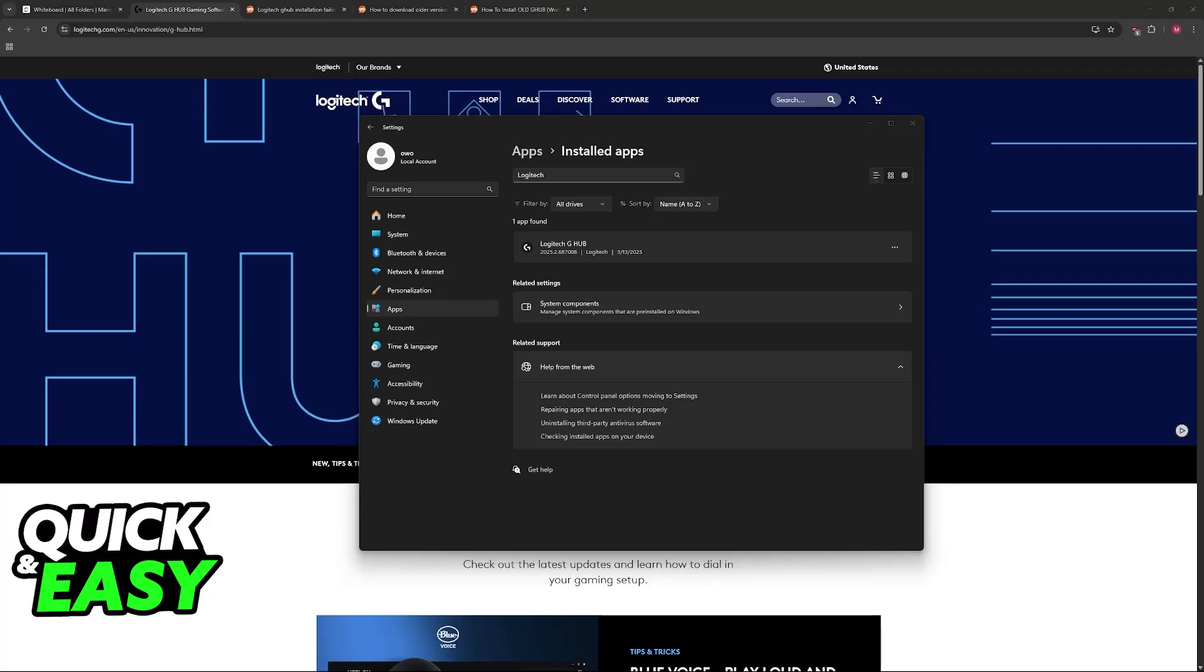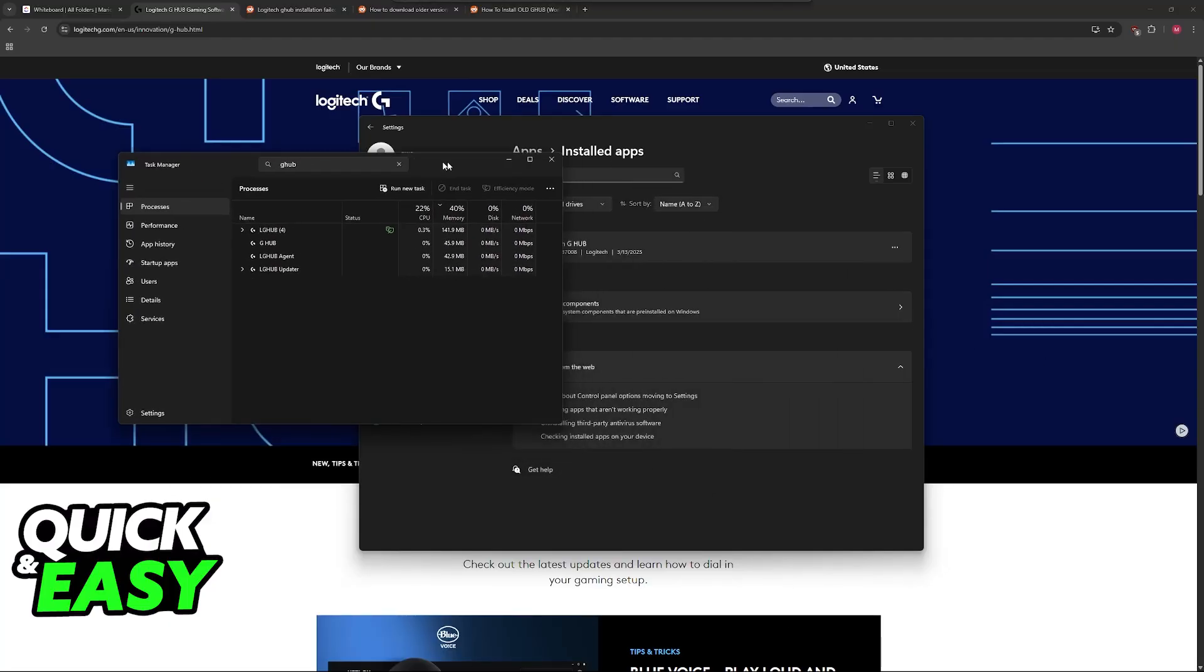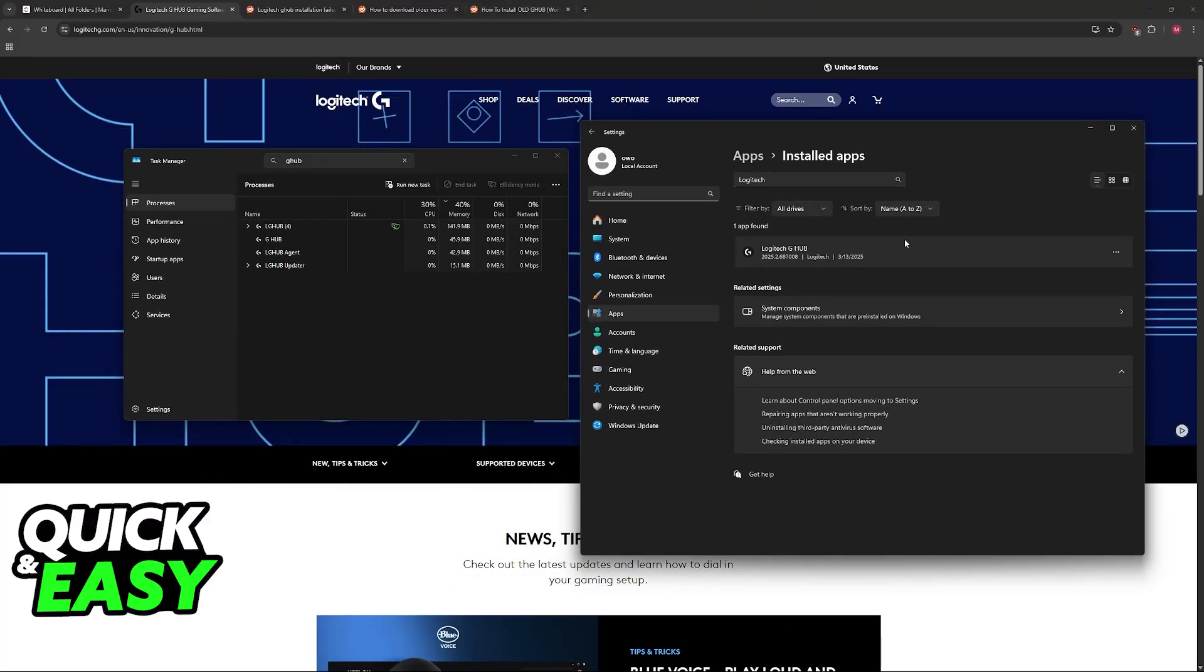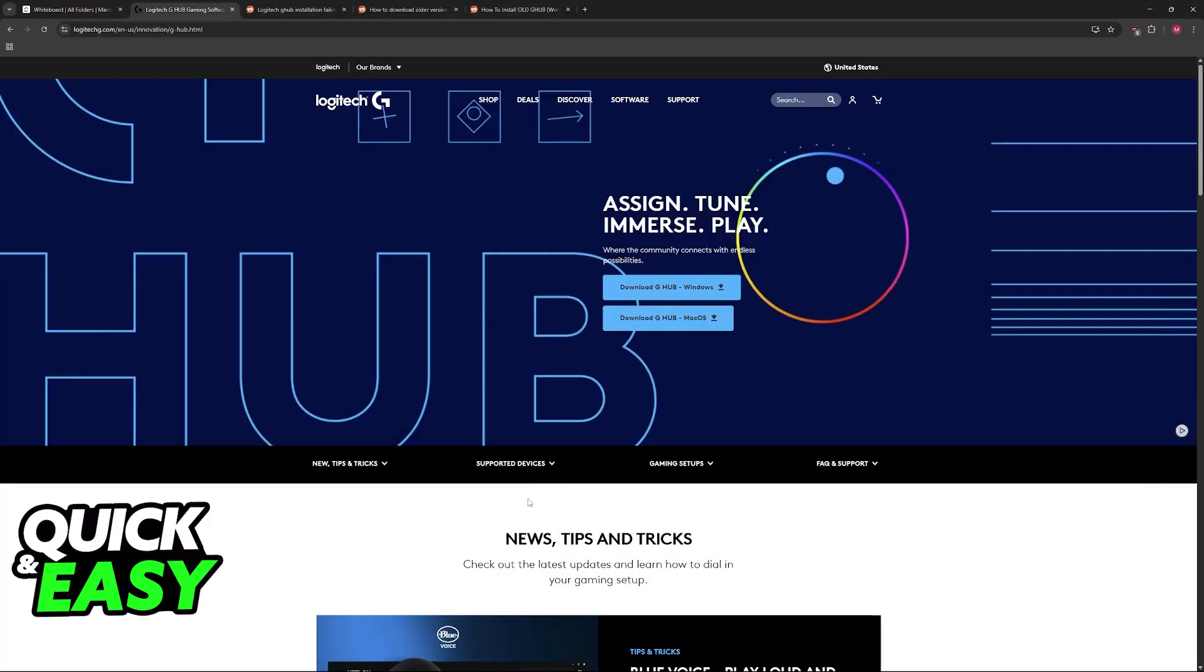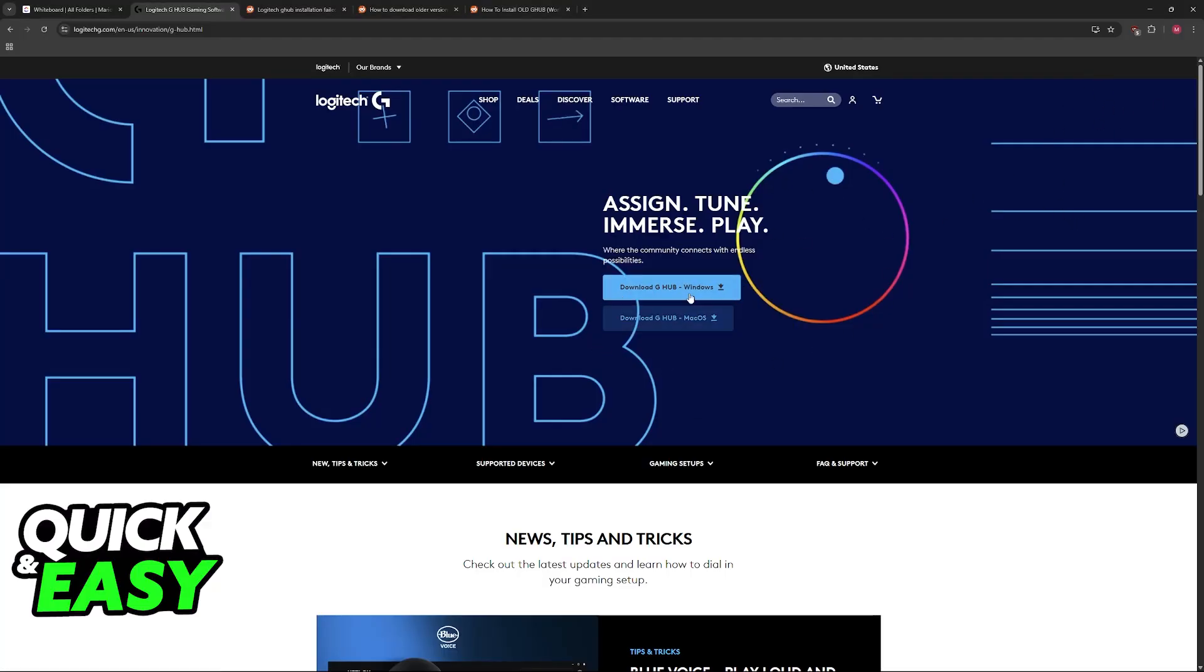You can also do the same in Task Manager. Look for anything related to G-Hub. You can go to AppData if you want. Now, after you confirm that there is no remaining install of G-Hub on your system, you can go ahead and try reinstalling it. I recommend running this installer as an administrator, so right click and run as admin. If it still does not work,